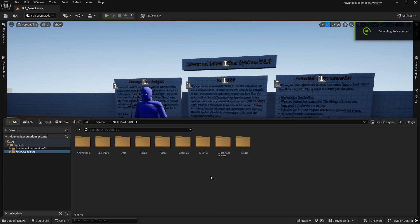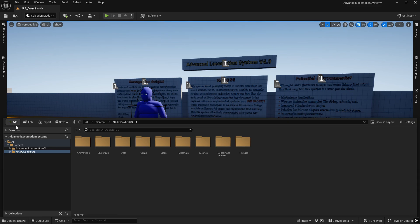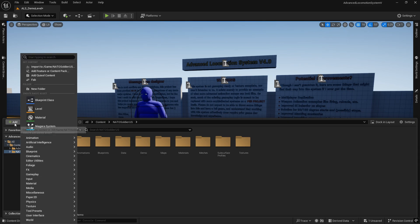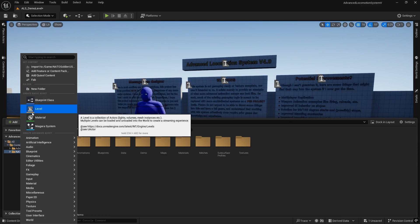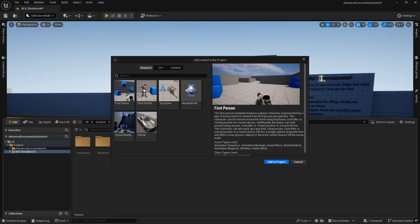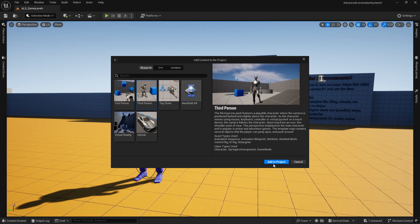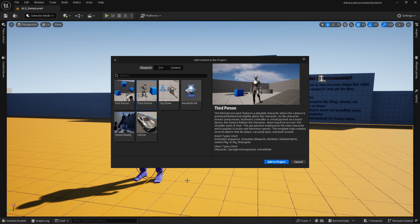First, let's download the character from the Fab Marketplace. Once the download is complete and the character is loaded, here are a few important points. The Nata Soldier is rigged to the UE5 Mini Simple Skeleton, whereas the Advanced Locomotion character uses the UE4 Mannequin Skeleton. Fortunately, in Unreal Engine 5 we can easily handle this using the IK rig and IK retargeter systems provided in the short person preset. Let us now add the short person preset from Epic Games to our project.